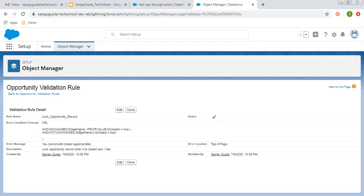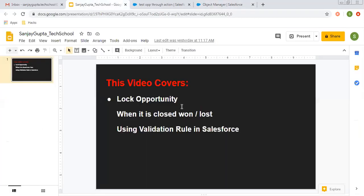And if you want to apply a profile check or a record type check so that this validation rule applies only for a particular user or a particular record type, you can do that as well. I hope you understood how we can lock an opportunity when it is Closed Won or Closed Lost with the help of a validation rule, so that no user can edit the fields available on that record. If you want to watch more training videos, go to the description of this video and find links to various Salesforce playlists. Thank you for watching.